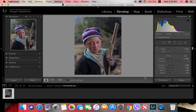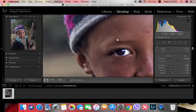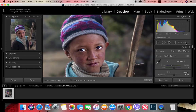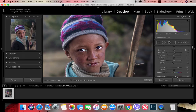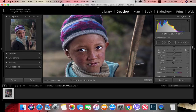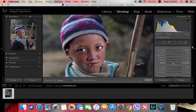Now I take a new brush, lowering the blacks, adding clarity and sharpness, and I want to make the edges separate the hat more from his head. I start painting along those edges. Maybe that's a bit too much — let me adjust.